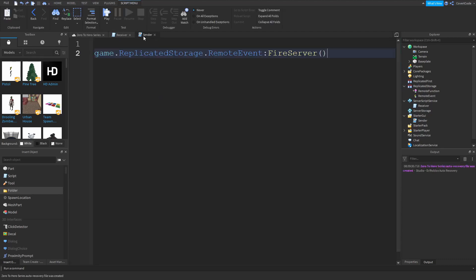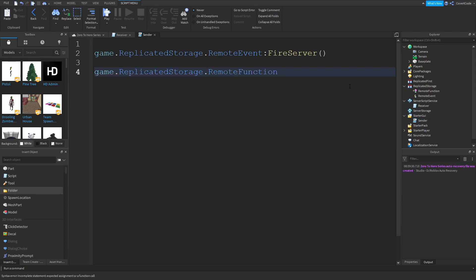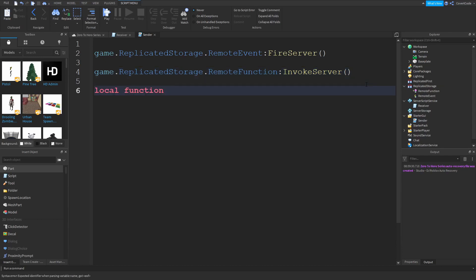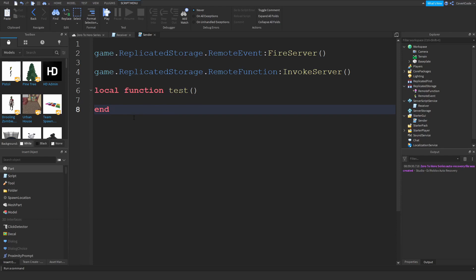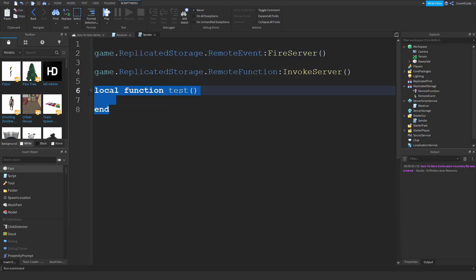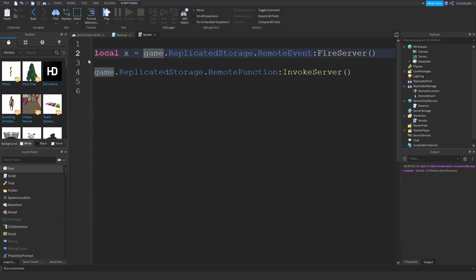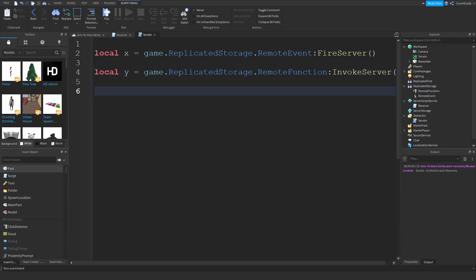Remote functions are essentially the same thing with one small twist. Open the local script and use: game.ReplicatedStorage.RemoteFunction:InvokeServer(). Instead of FireServer, you use InvokeServer. Here's the key difference: remote events don't return anything — like a function without a return statement. So if you do local x = RemoteEvent:FireServer(), x will always be nil. Remote functions, however, can and will usually return something.